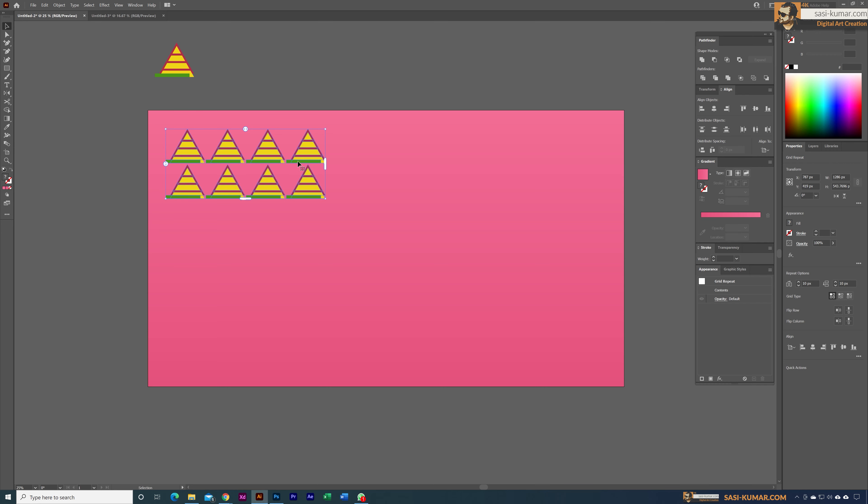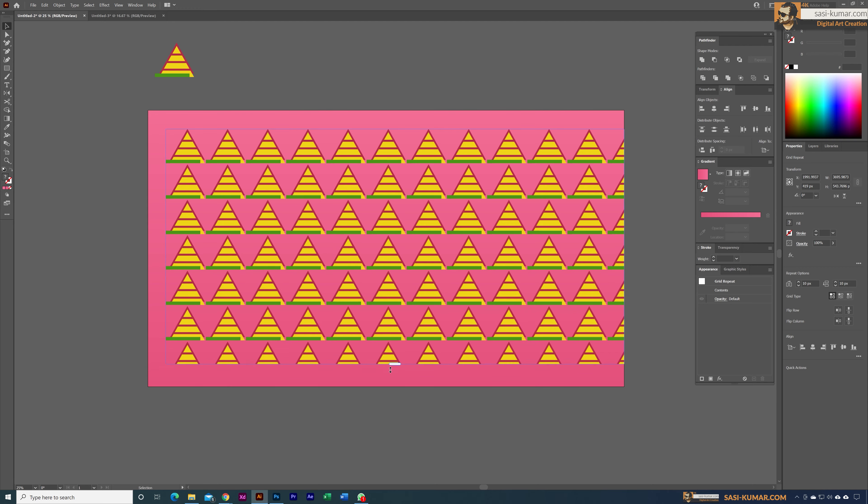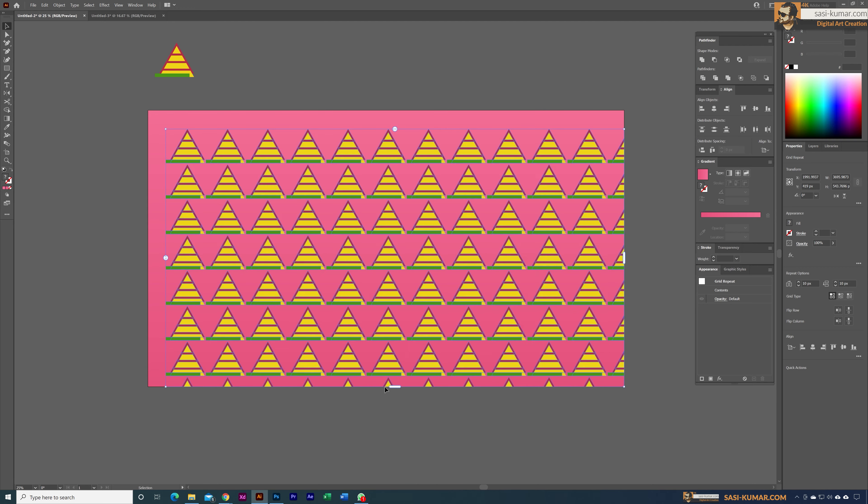If you've used Adobe XD before, this is similar to that. You can use the grid and expand it all the way to cover your artwork. Same for the bottom portion—you can do the same.